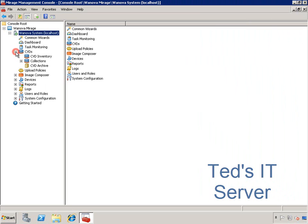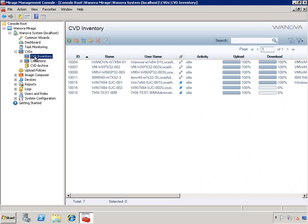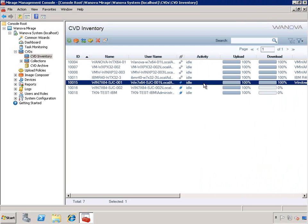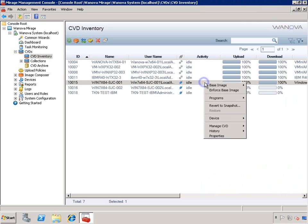We're both in luck. I have Wanova Mirage deployed, so Bill's problem can easily be solved. With just a few clicks on my end, I'll do a base image enforce on his machine.